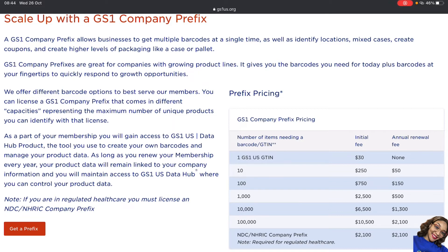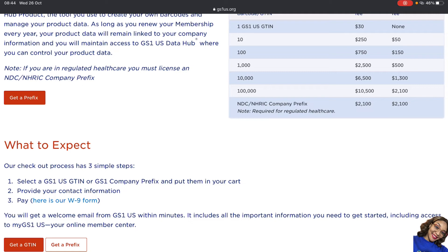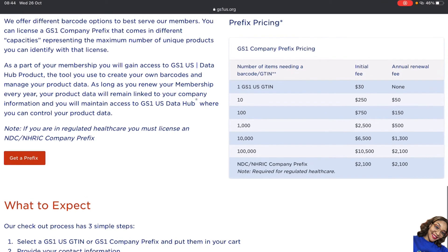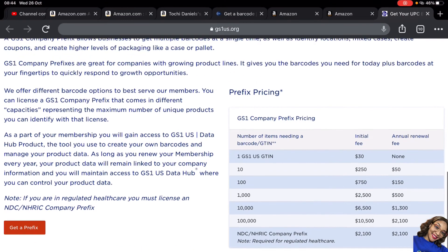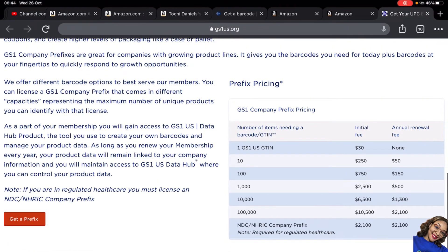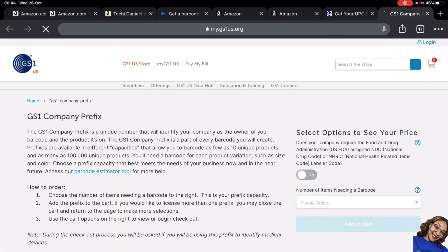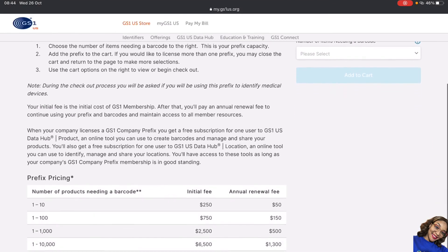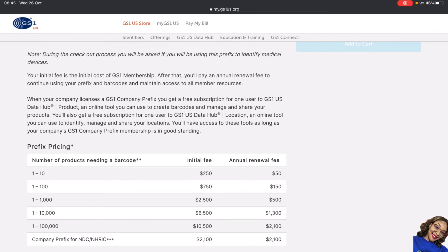Once you've calculated the total number of barcodes you need, you'll have an idea of the fee and the renewal fee. The process is: select your GS1 company prefix, add it to your cart, provide your contact information, pay, and fill out the W9 form. We're not getting a single GTIN — we're getting a prefix. Say you need 90 or 99 barcodes; you'd go for the $750 tier with a renewal fee of $150.